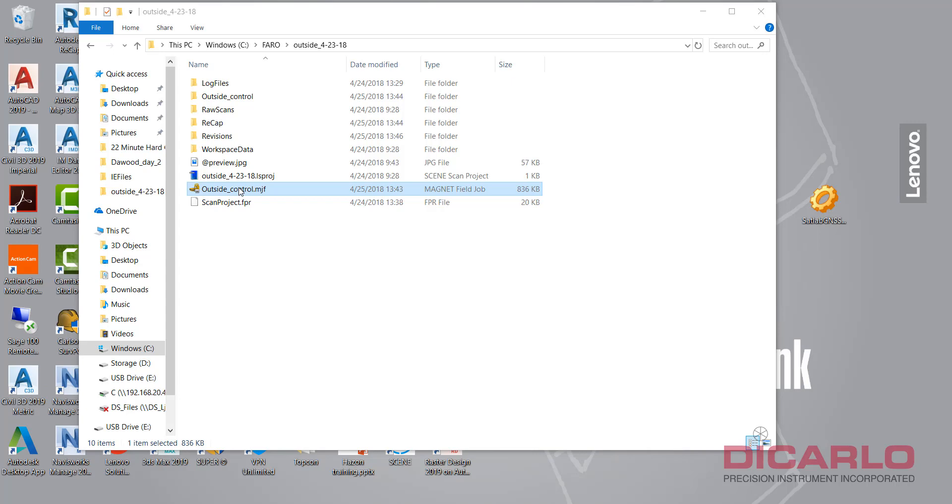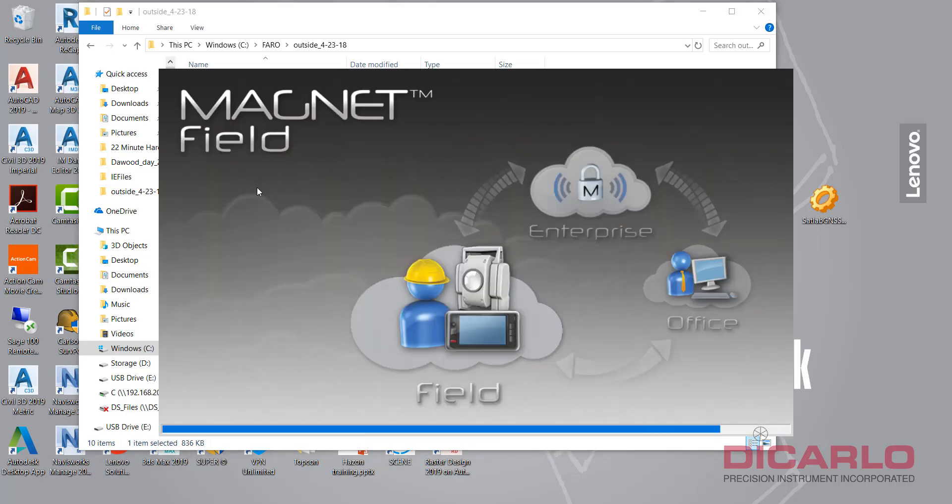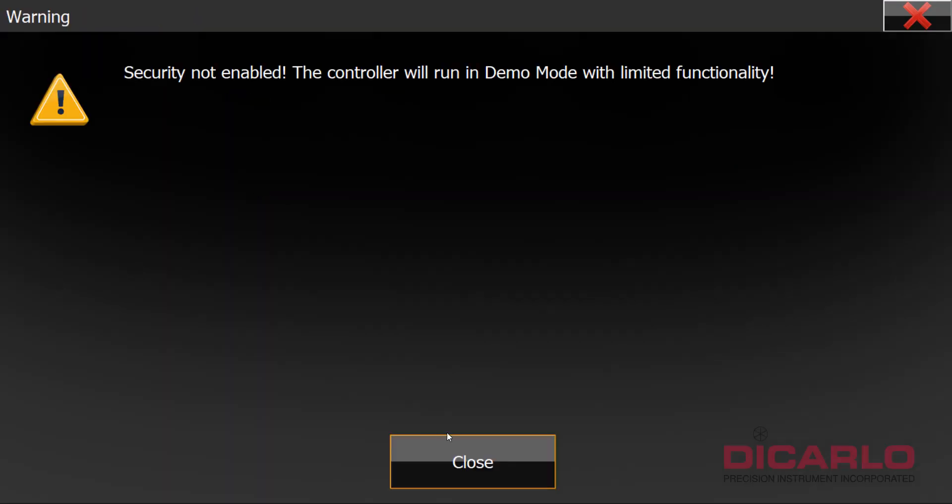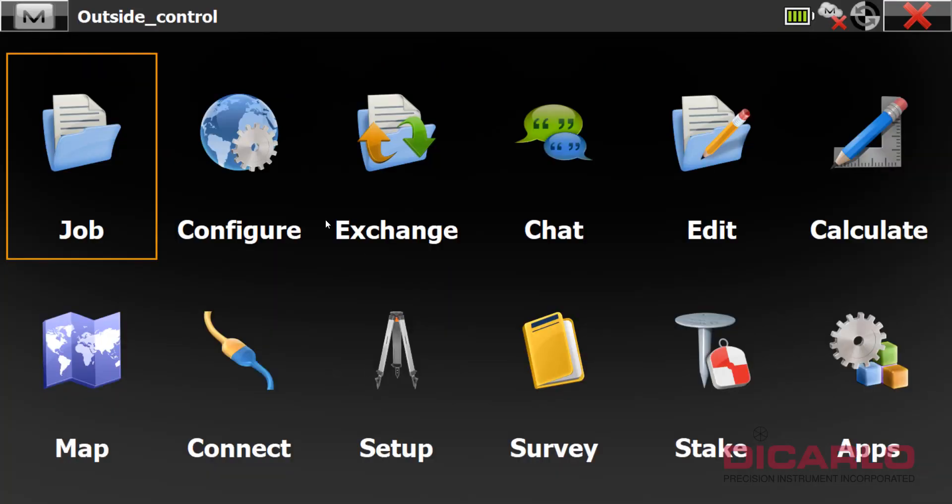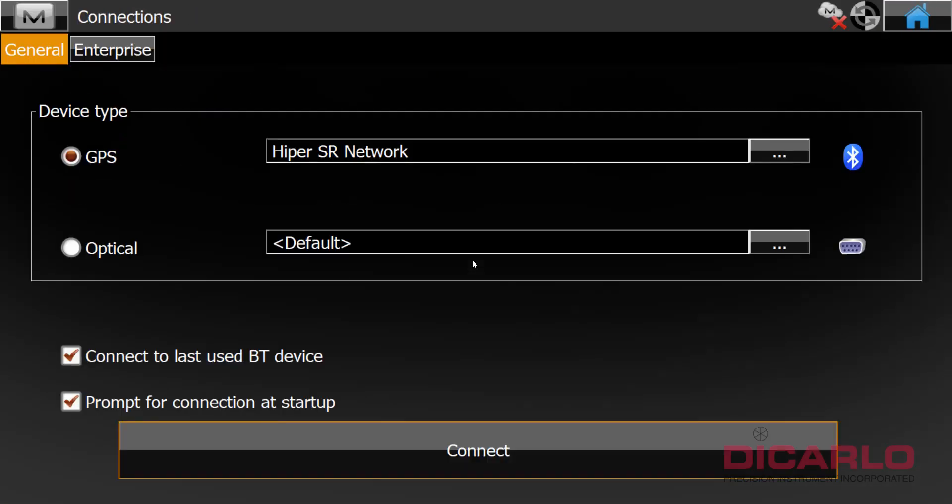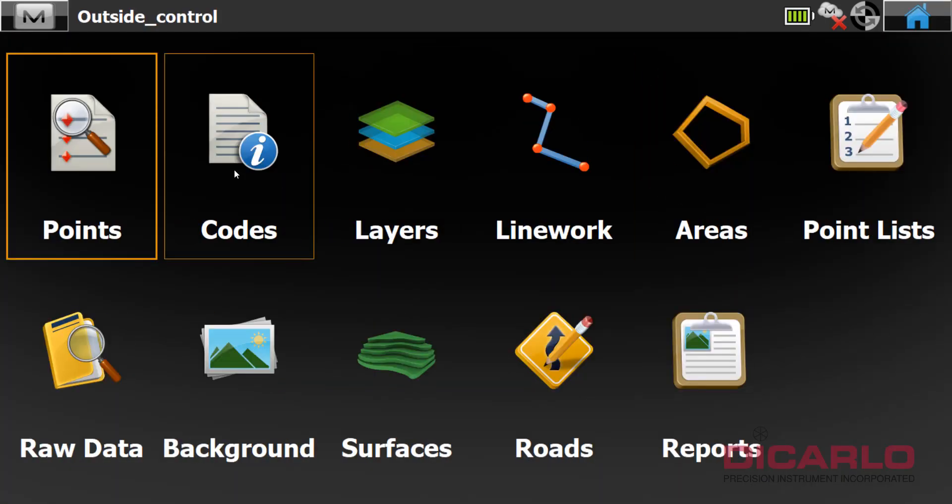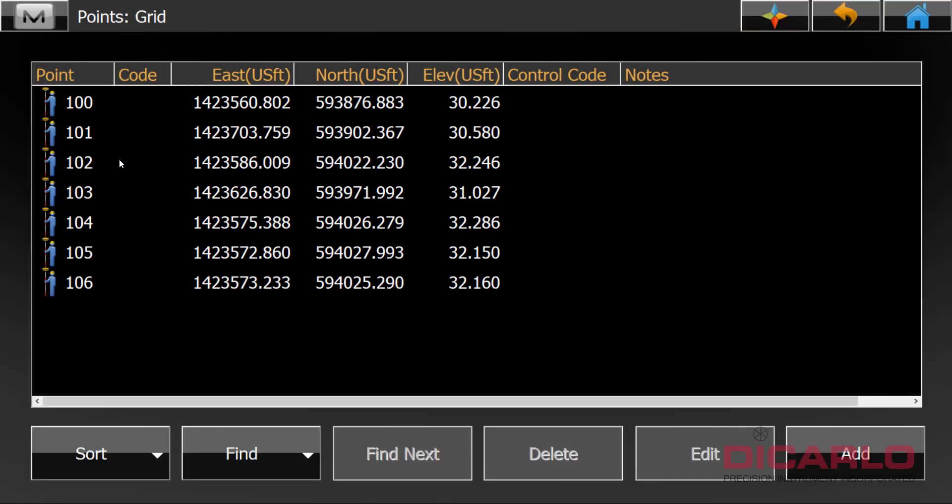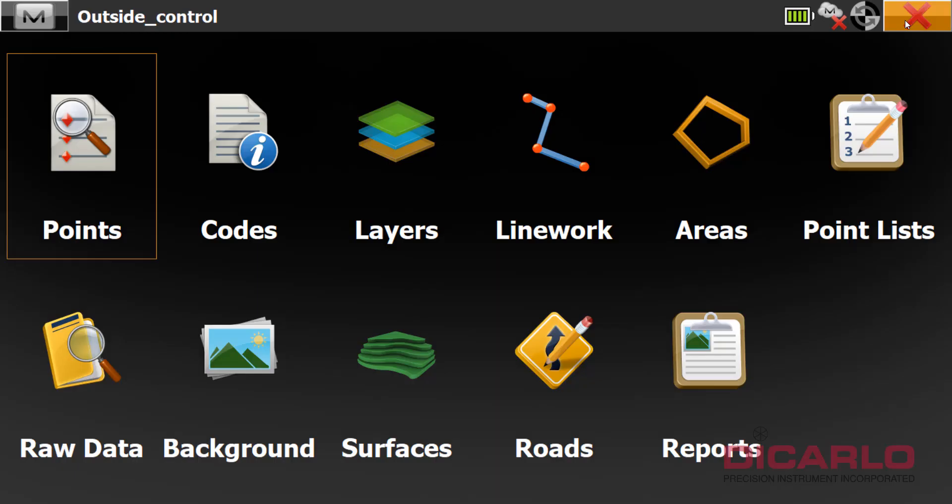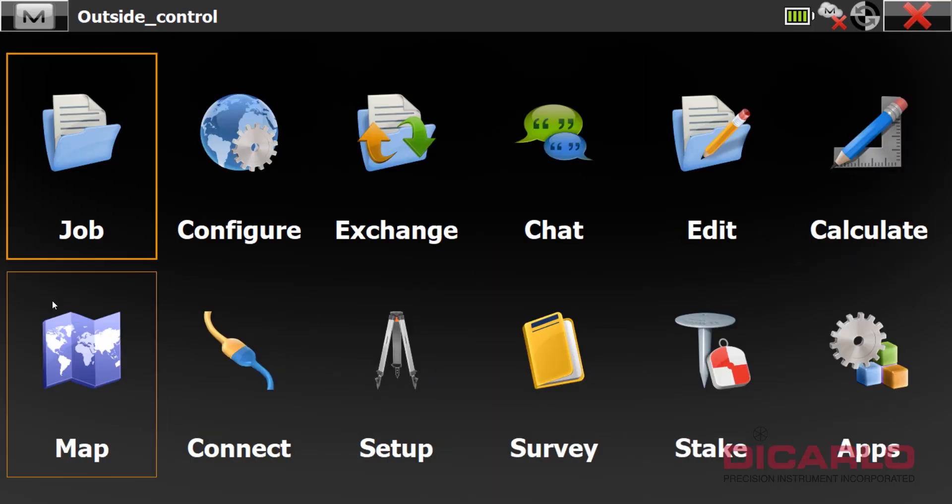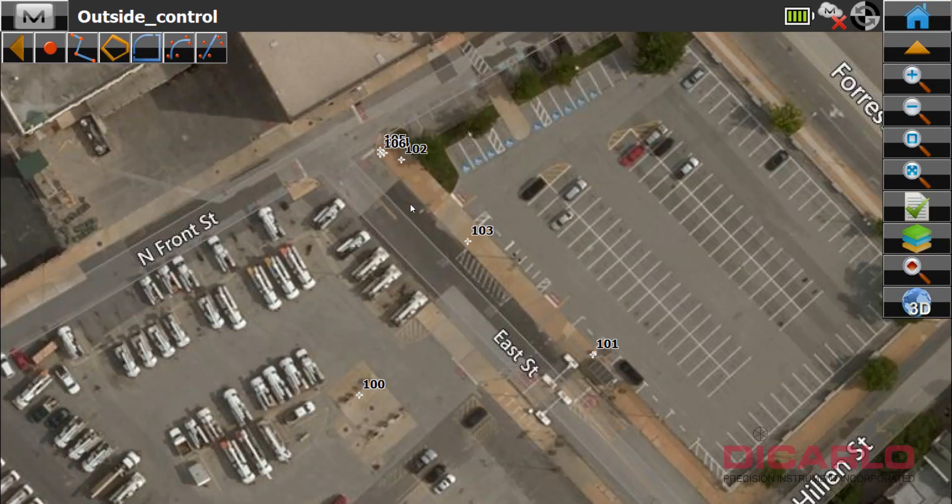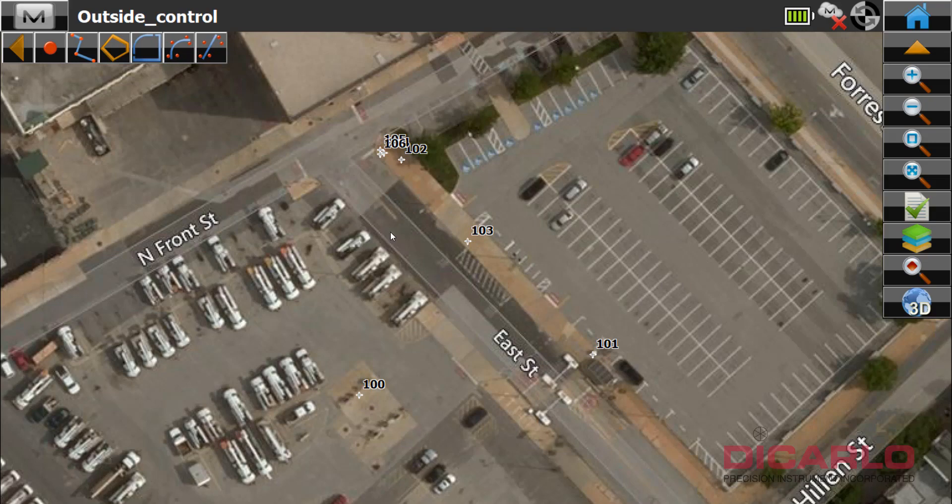I have the MJF file which was collected via a data collector in the field with a HyperSR GPS receiver. We don't have to connect to it so just hit home. I have a couple of points in here. If I want to just verify that they fell where they need to, I can actually see that my points are on the street.